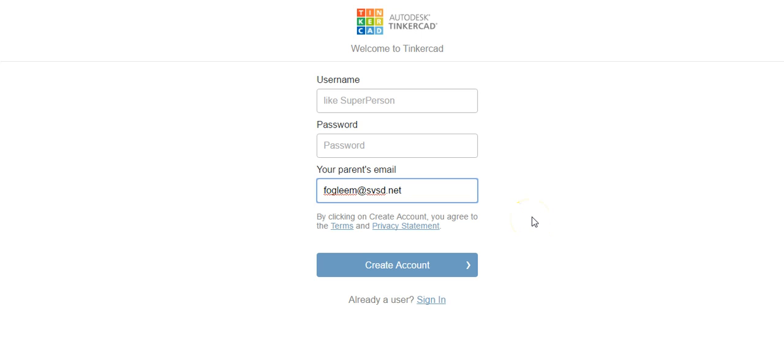If the username you've chosen has already been selected you'll get a message telling you that. If not it'll automatically go to your first page. If you're over the age of 13 it'll immediately start you in the first lesson. There are built-in lessons that Tinkercad has to teach you how to use the program.